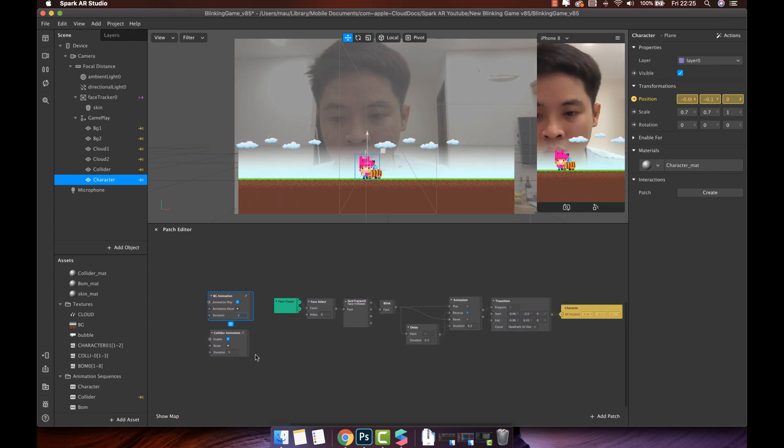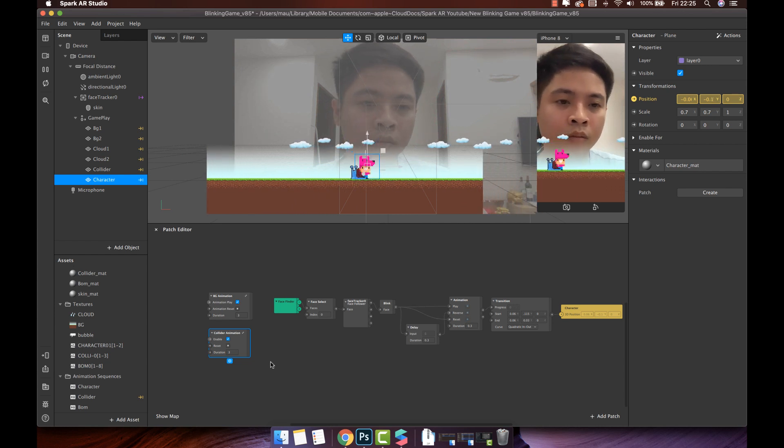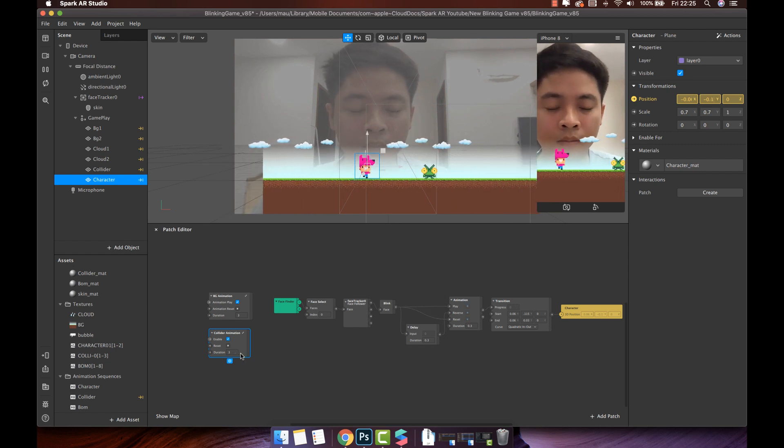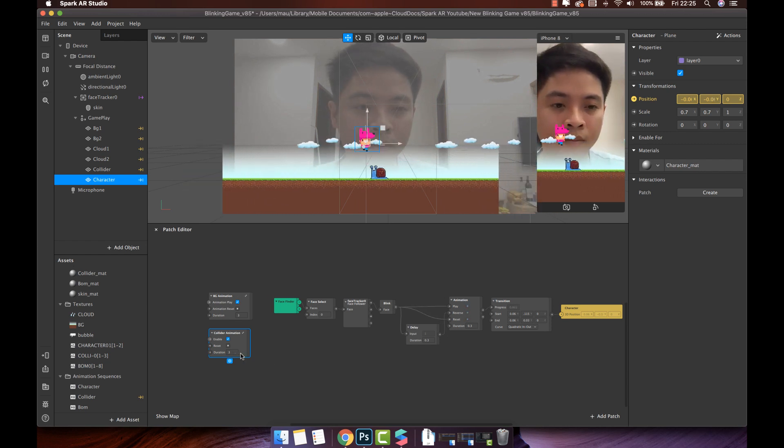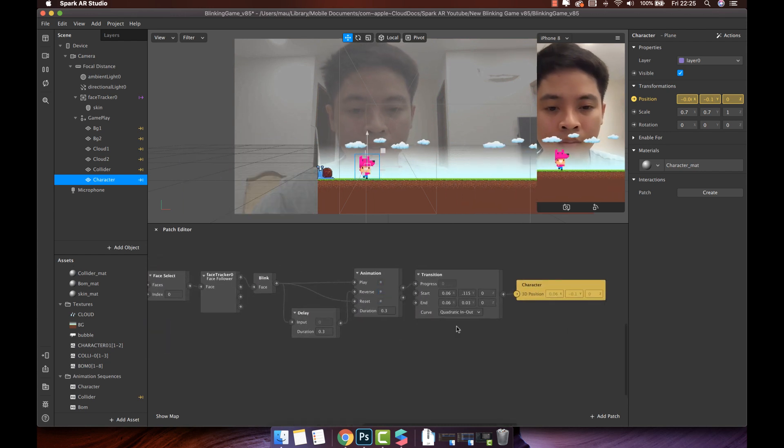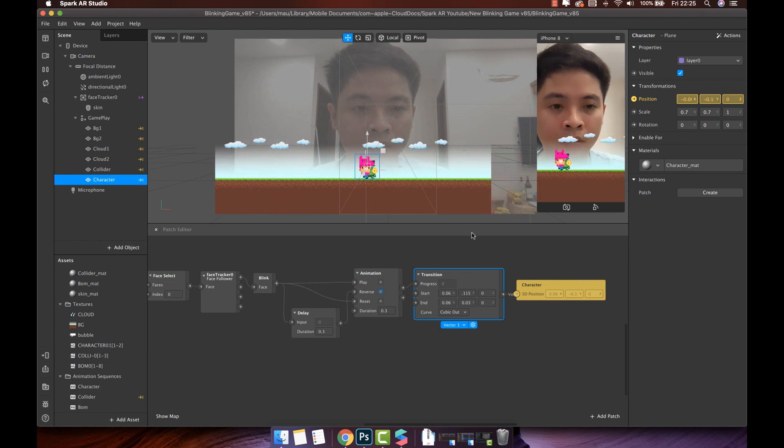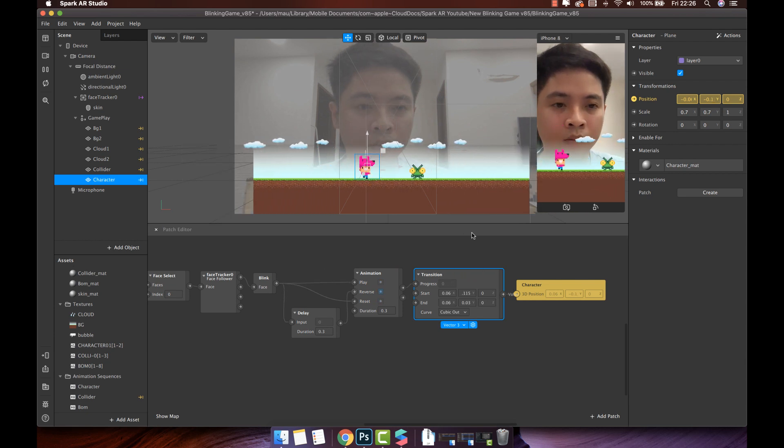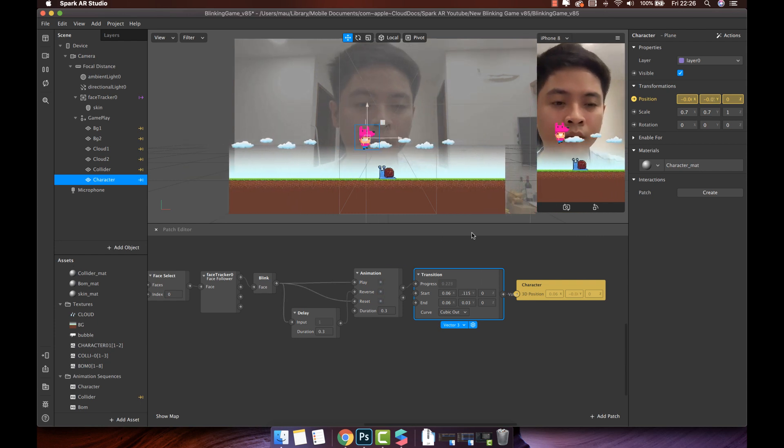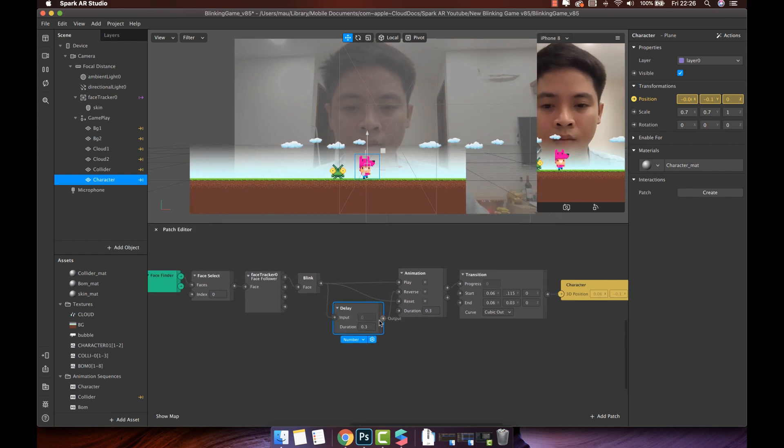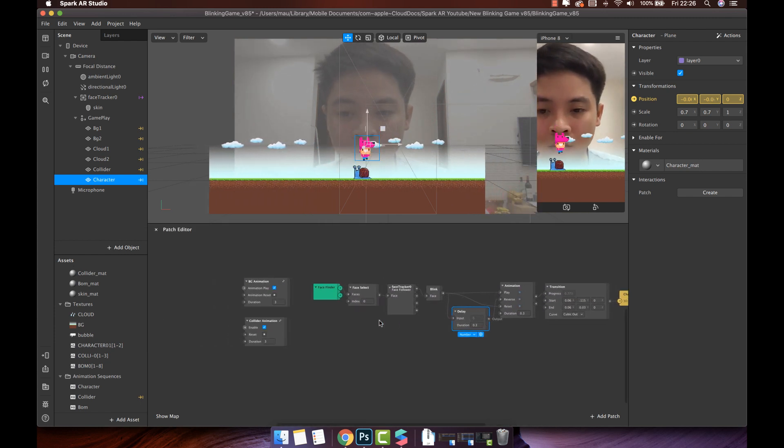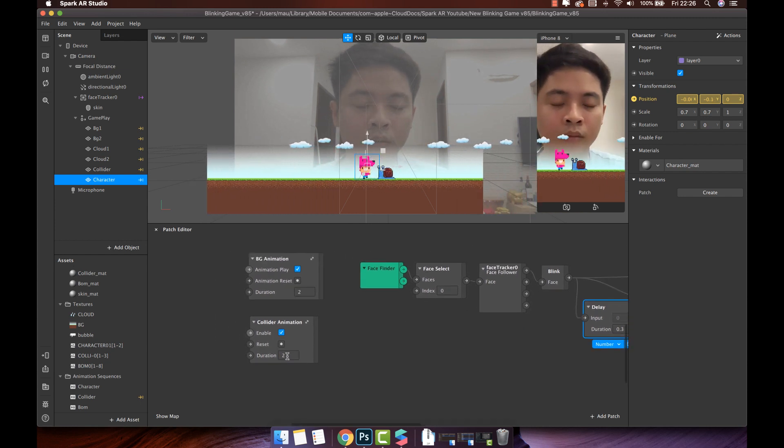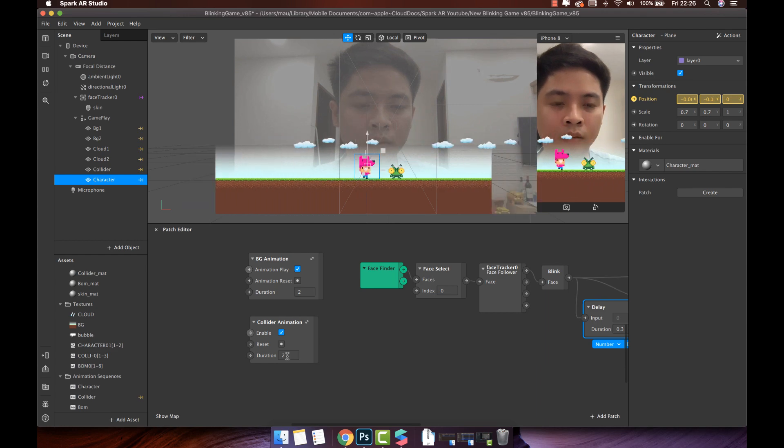Try to change the duration to make it run a bit faster. I will change the curve to make it jump smoother. I think it better now, but the duration still slow. Make it a bit faster.